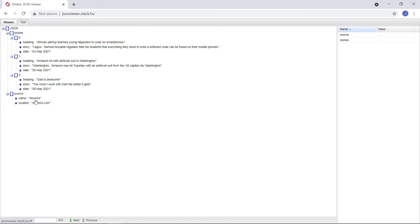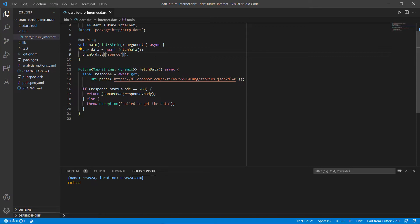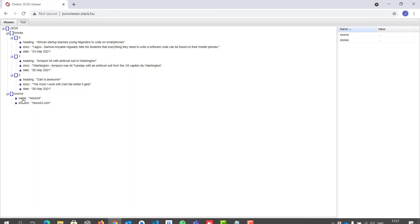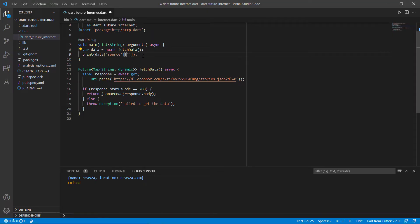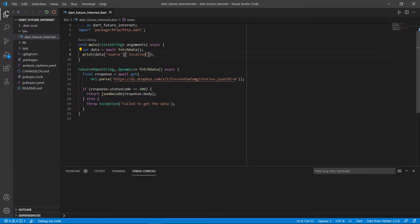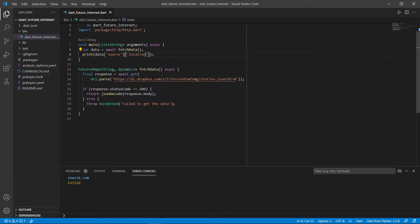Now let's say we only want the name value, which is News24. In the big map, there's a key called source, and then inside that another key called name to get News24. I'm going to add another key directly next to source — we can use name or location. Let's try location. Run it and we should get news24.com. That's how you go and get specific nested values.